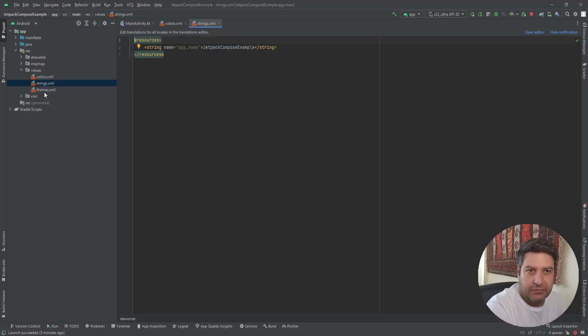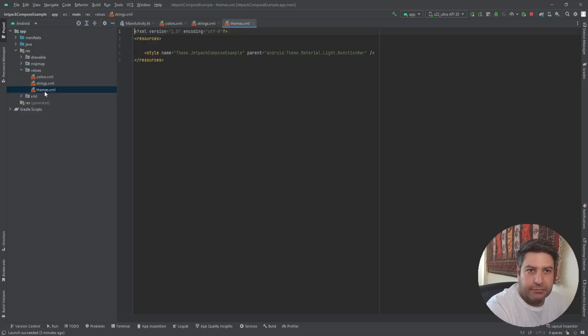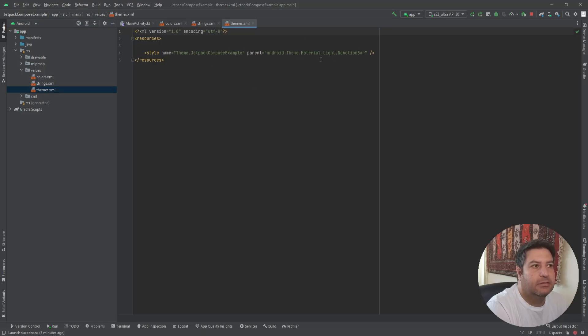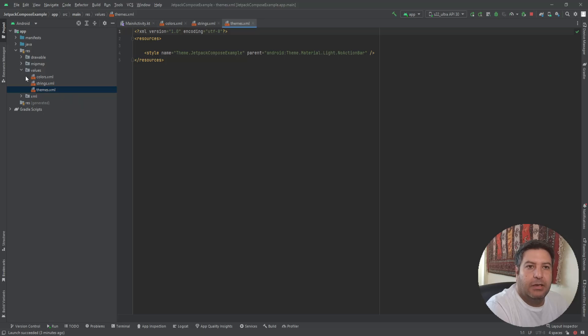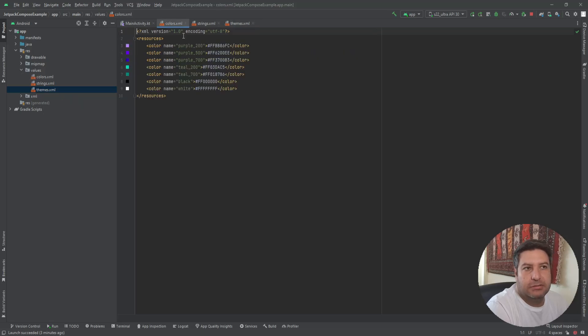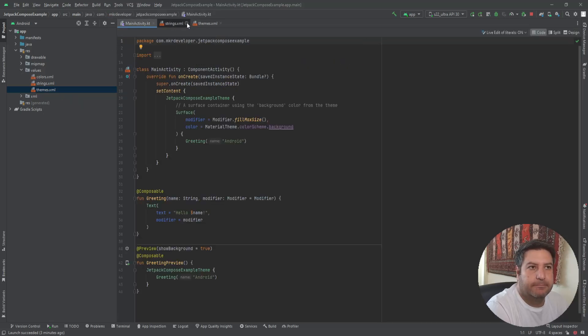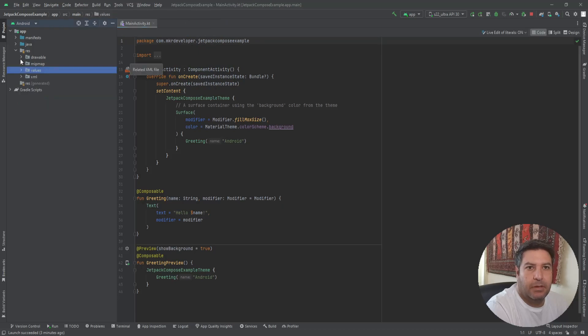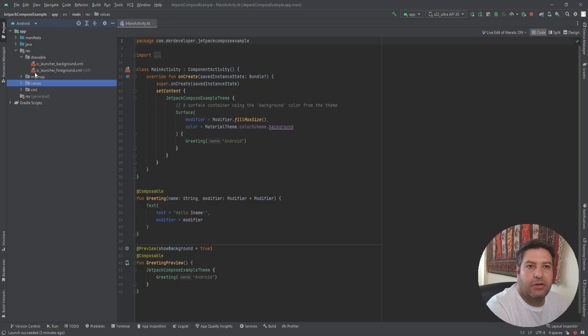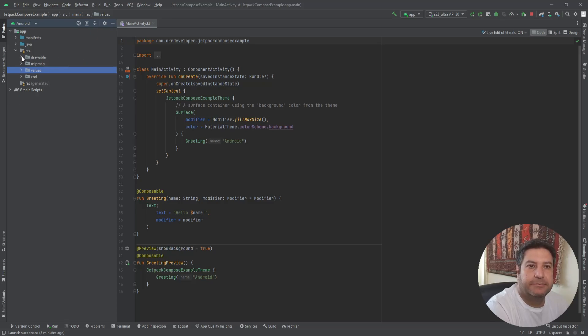In the values we have the colors, we have the string that holds only the name of the application for now, a theme and it's just the name of the theme, and the colors as I said, and the drawable for the graphical matter files.